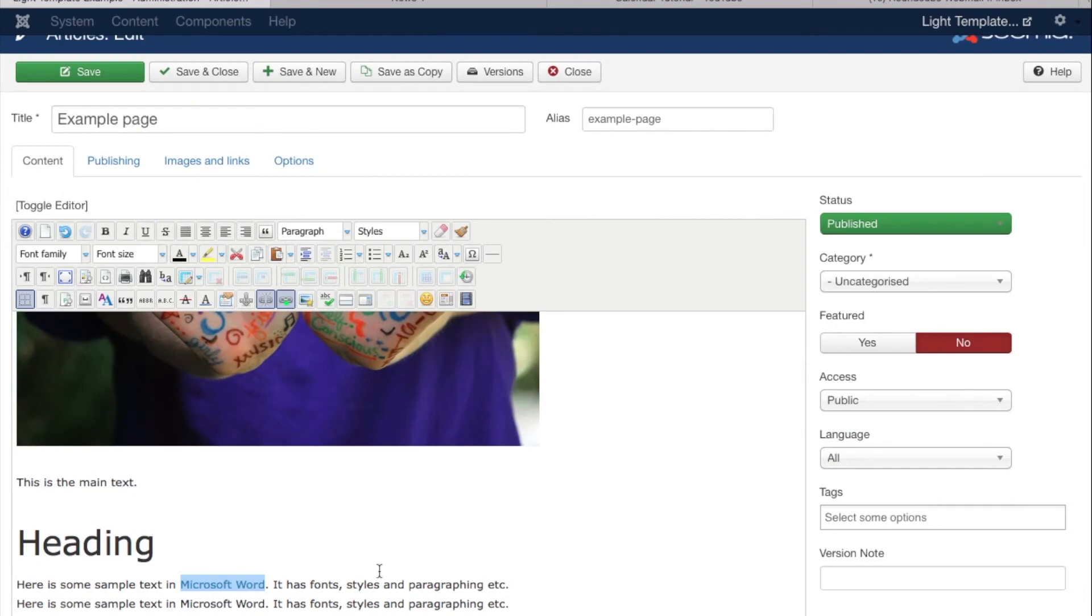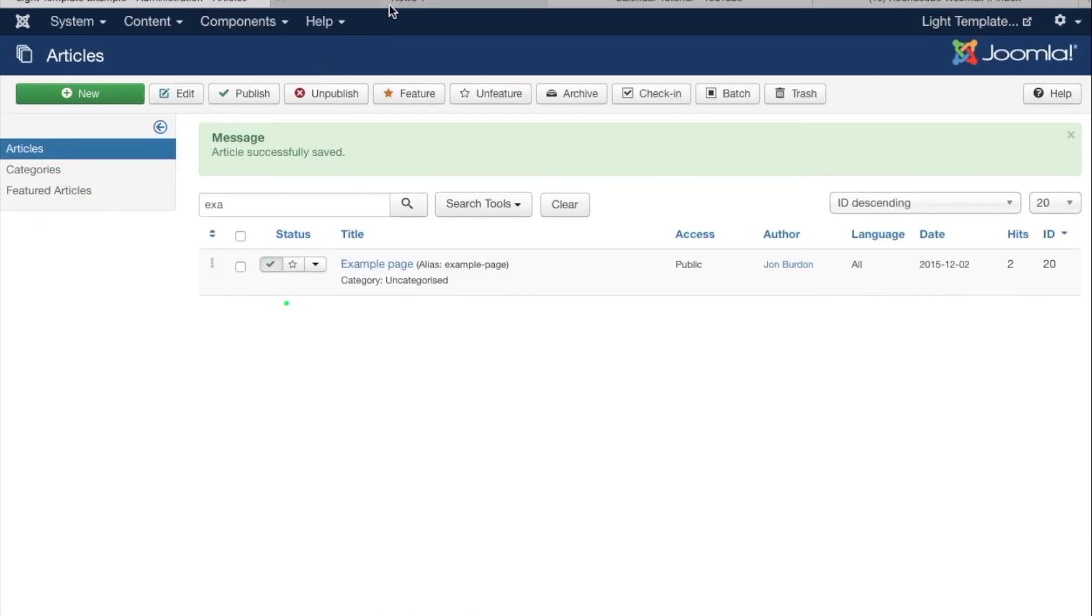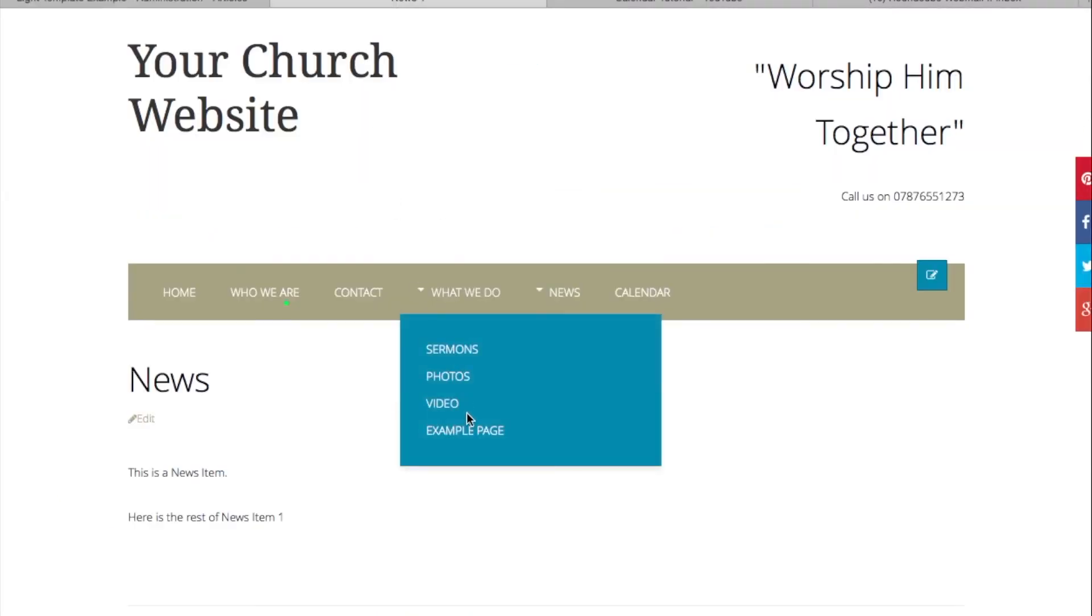That will check it's working for you. If we save and close that, we can go back to the main site and let's have a see what we've done.